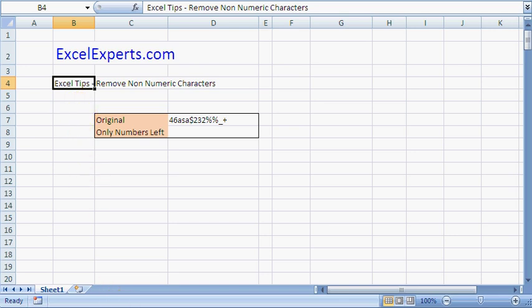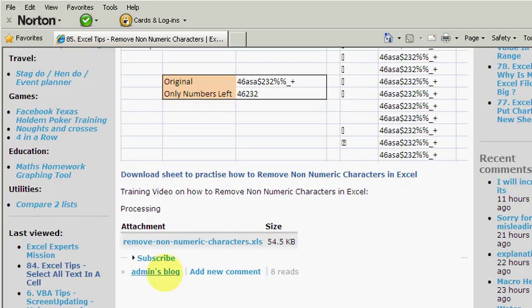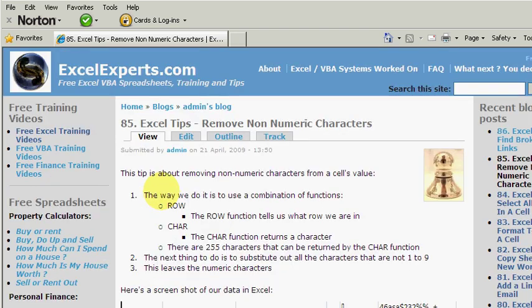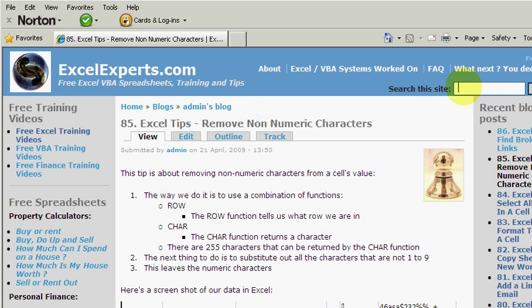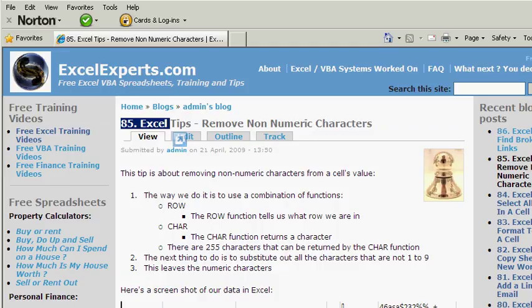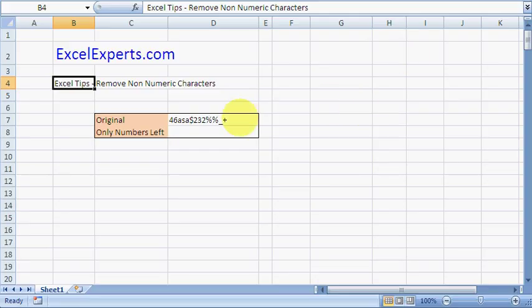If you want to follow along with the tip, just go to ExcelExperts.com and type the word numeric in search the site, and you will get to tip number 85. You can also download lots of other free Excel, VBA, and finance spreadsheets and lots of new videos.